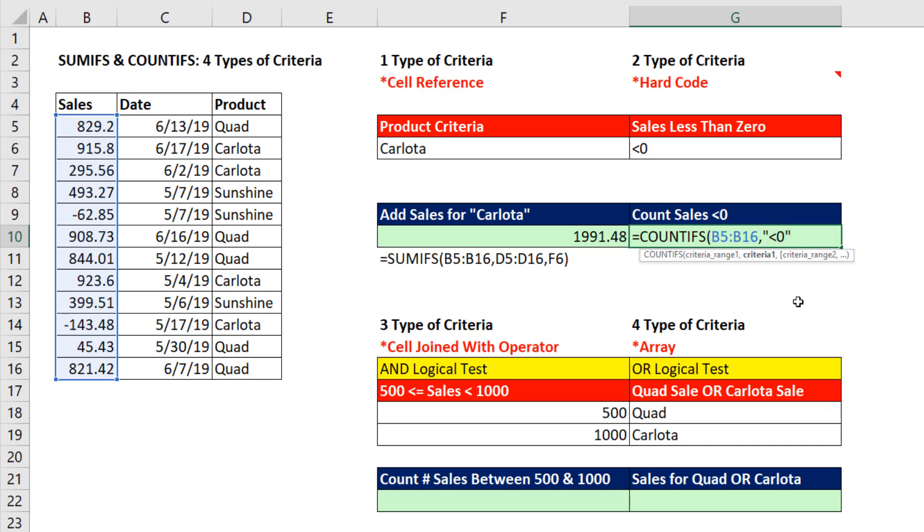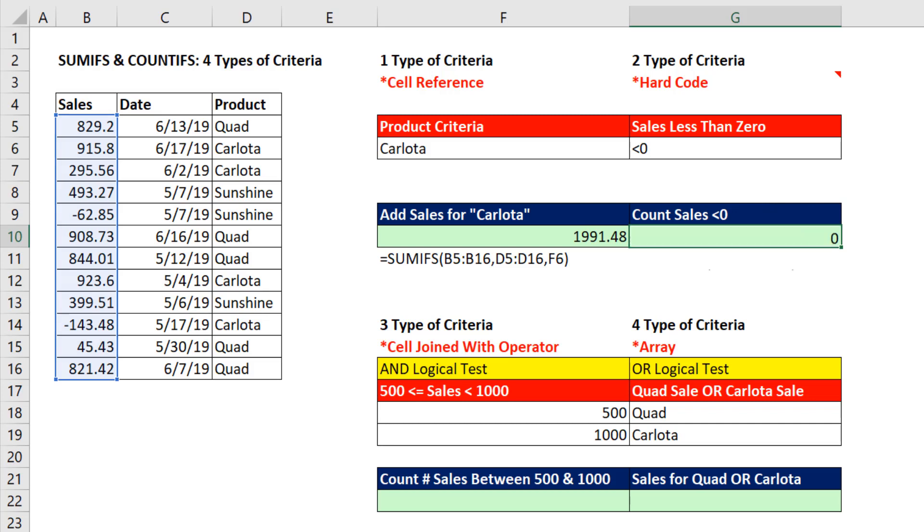Very important about COUNTIFS and SUMIFS and other IF functions like AVERAGEIFS: when you're using a comparative operator, these functions expect comparative operator to be in double quotes. Now, we can close this off. And when I hit Enter, there's exactly two, 1 and 2.